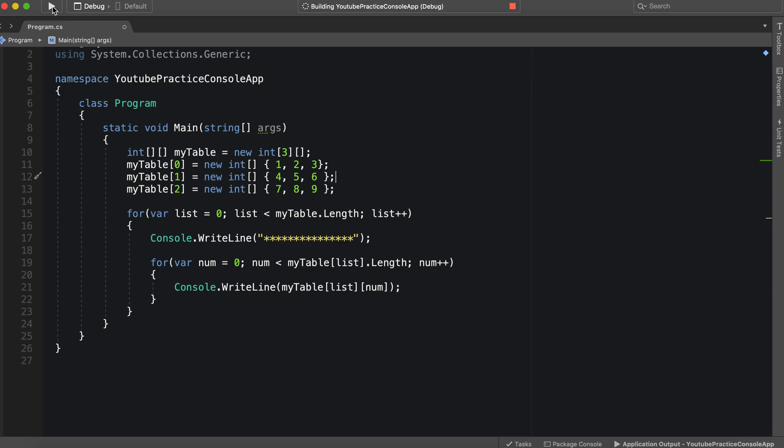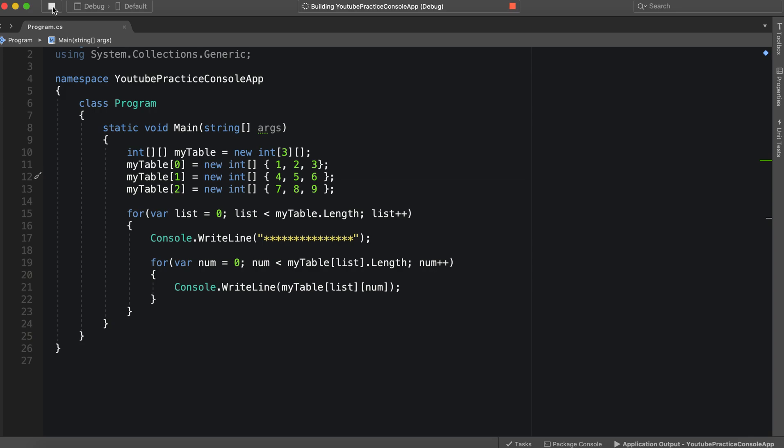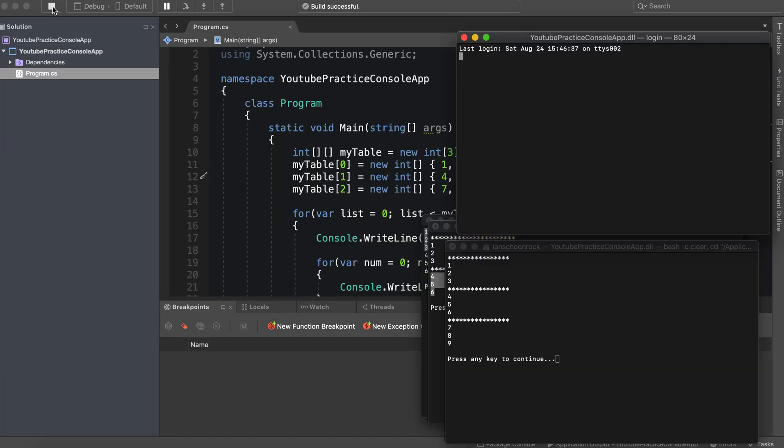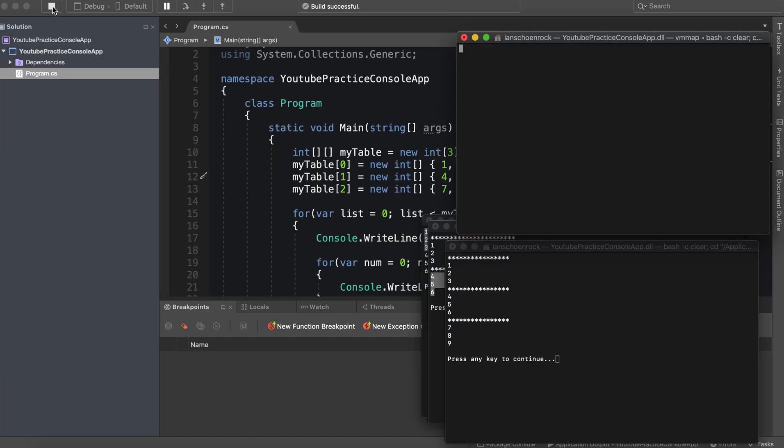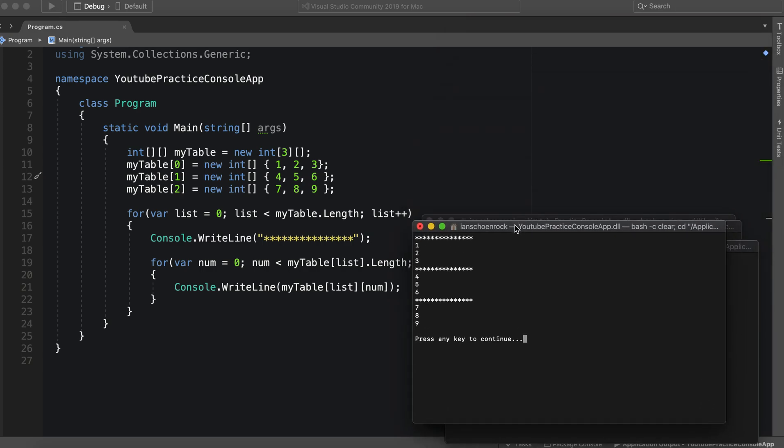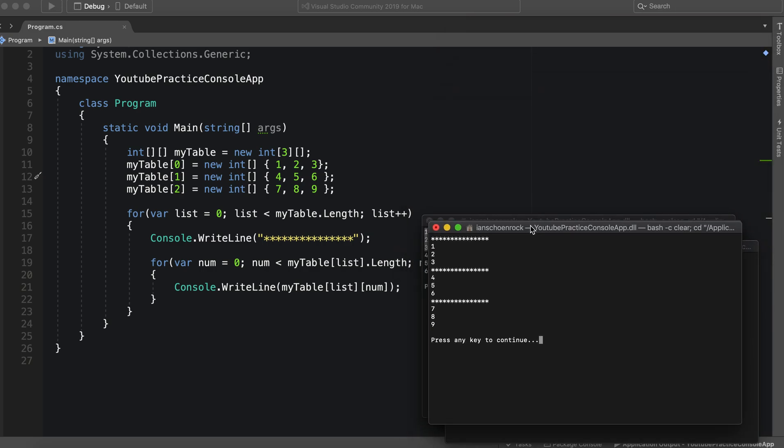So let's take a look. Let's go ahead and run this and see what we get. Oh, and there you go. So as you can see, we have one, two, three, four, five, six, seven, eight, and nine.